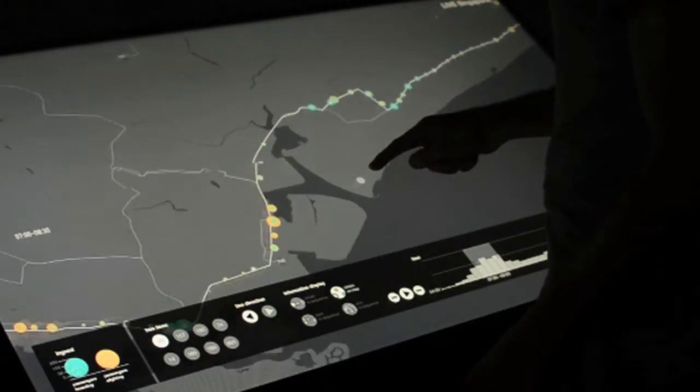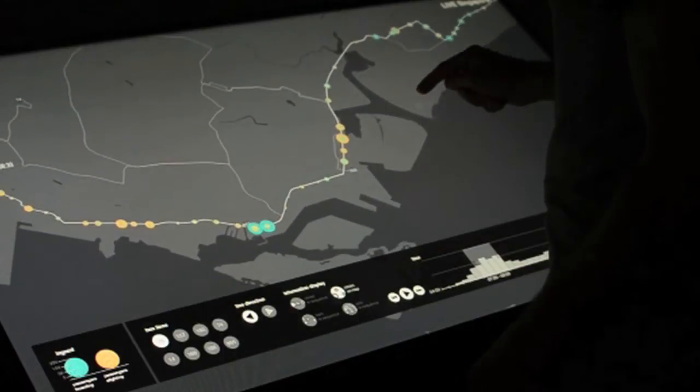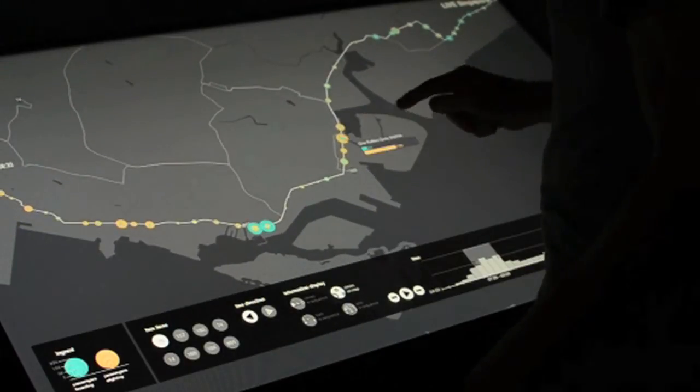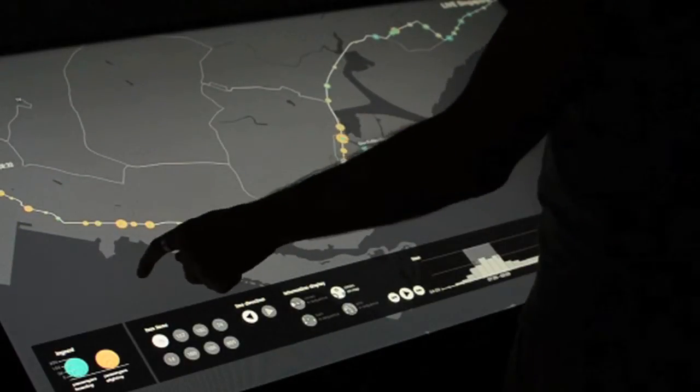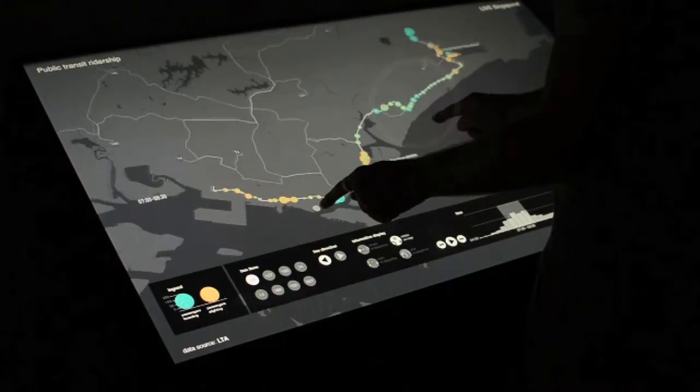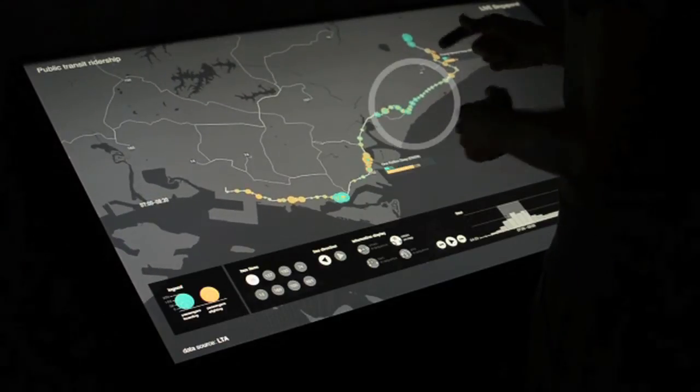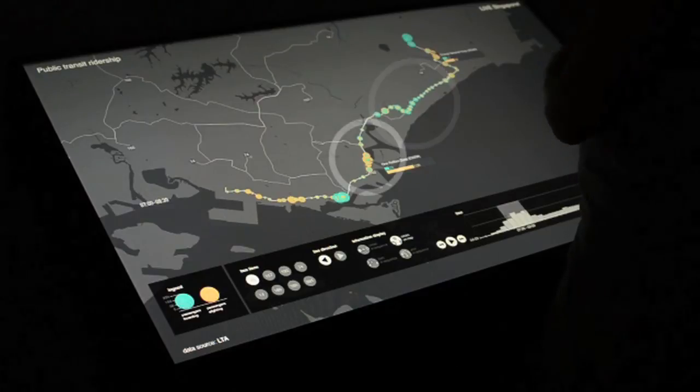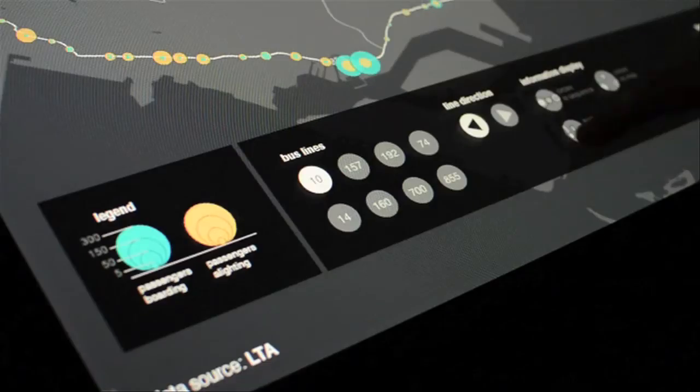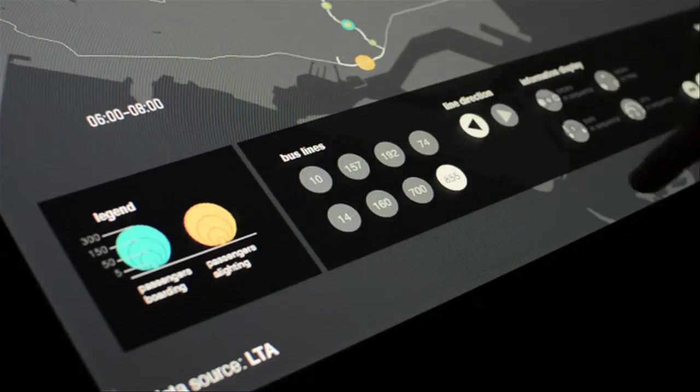The map view allows different urban areas and clusters of bus stops to be compared. You can see many passengers boarding in dwelling areas and alighting in the city centre.